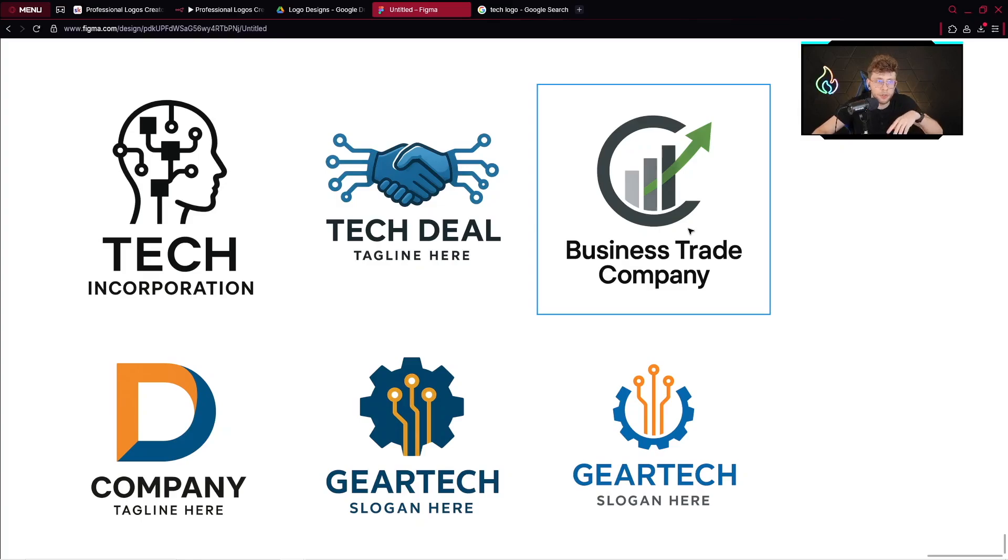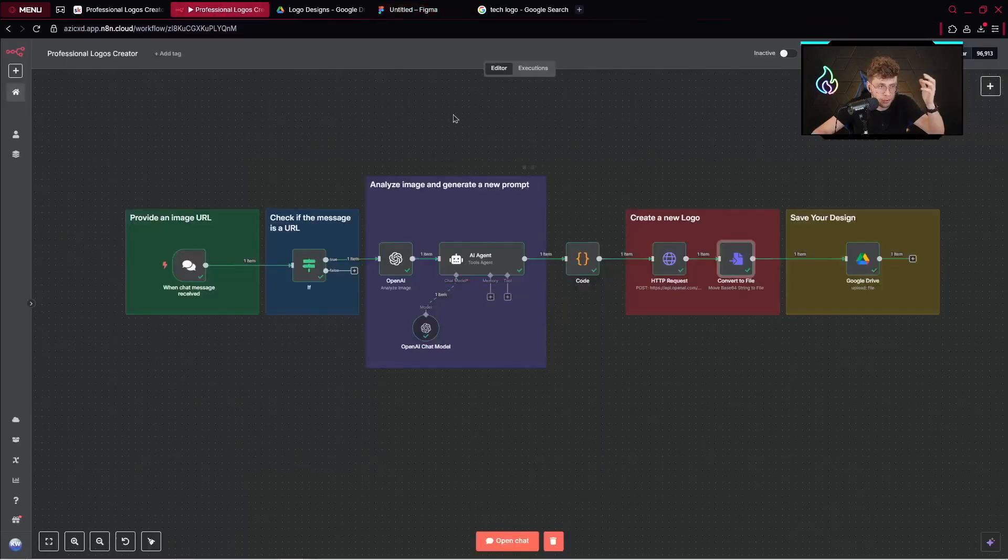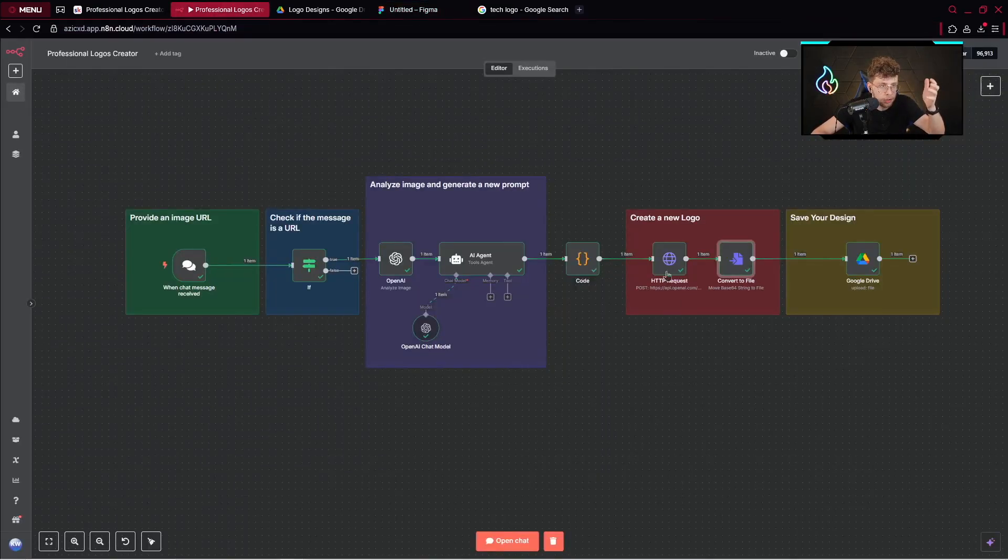If you want to create professional logos like these in only one click, keep watching this video because we'll build step-by-step this automation that does everything for you.